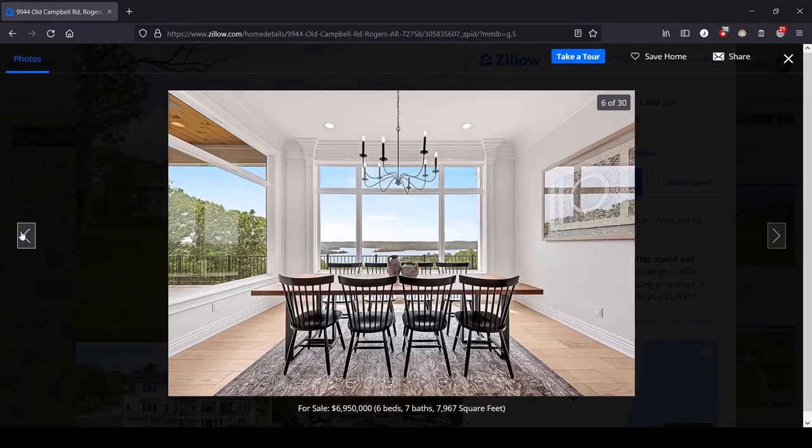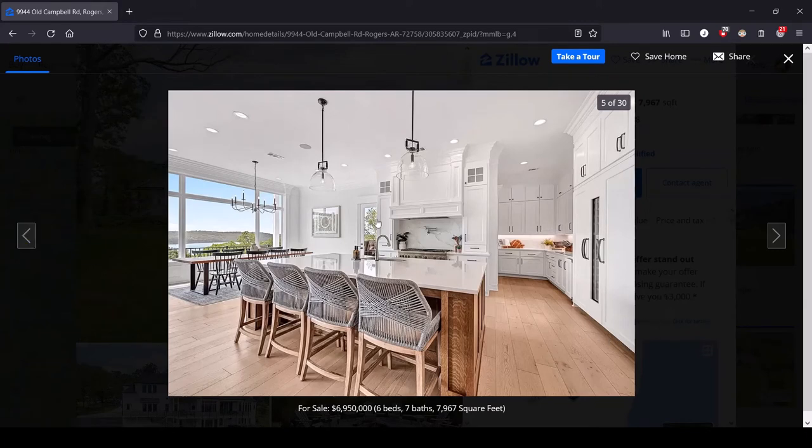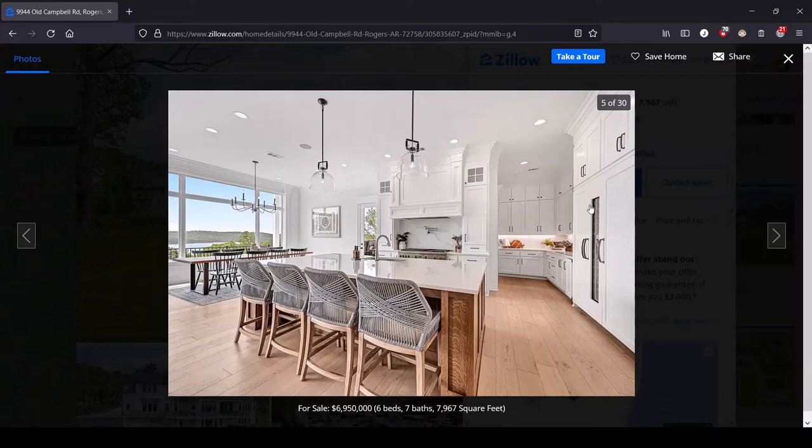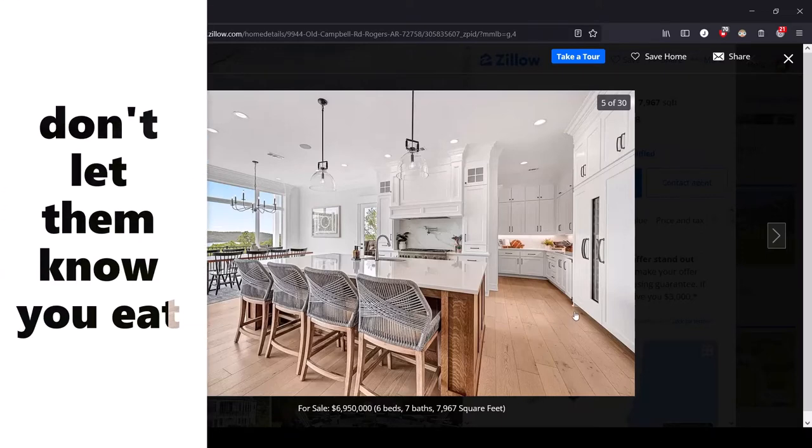And you'll notice, where's the refrigerator? I bet this is the refrigerator over here, it is disguised to look like a cabinet because you can't let people know that you have a refrigerator. You can't let them know you eat.